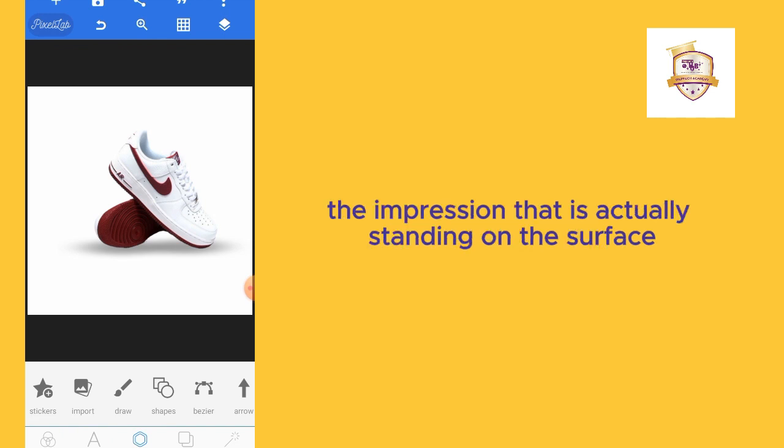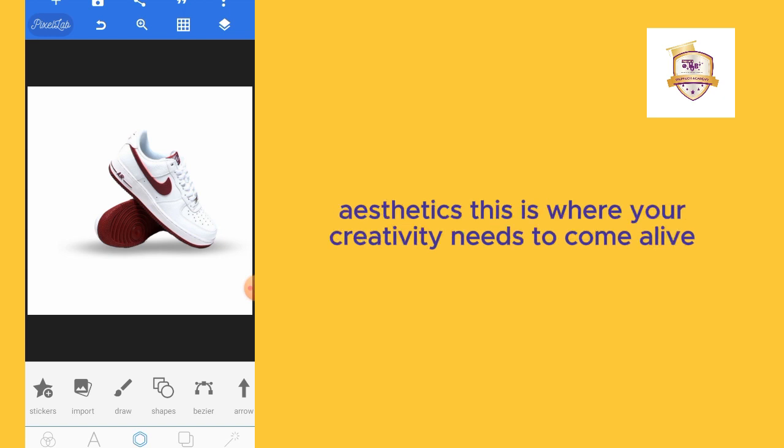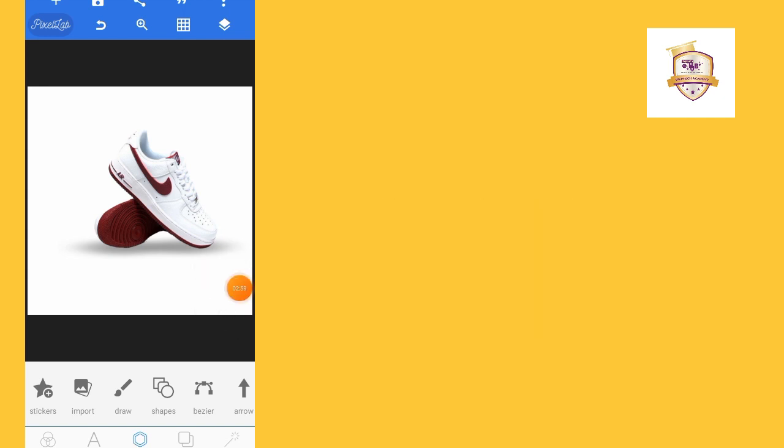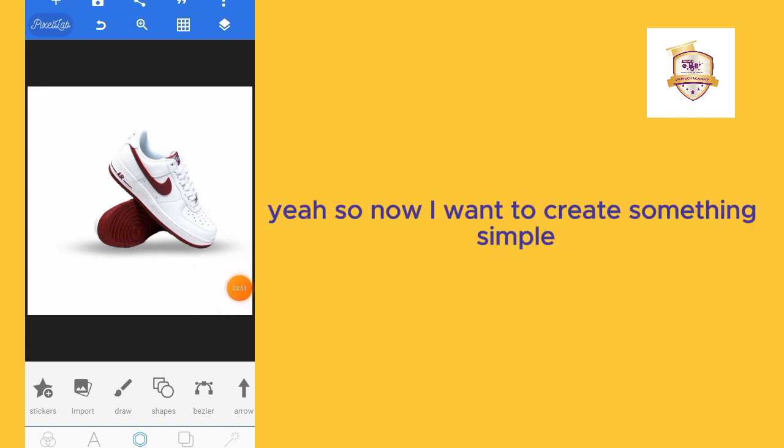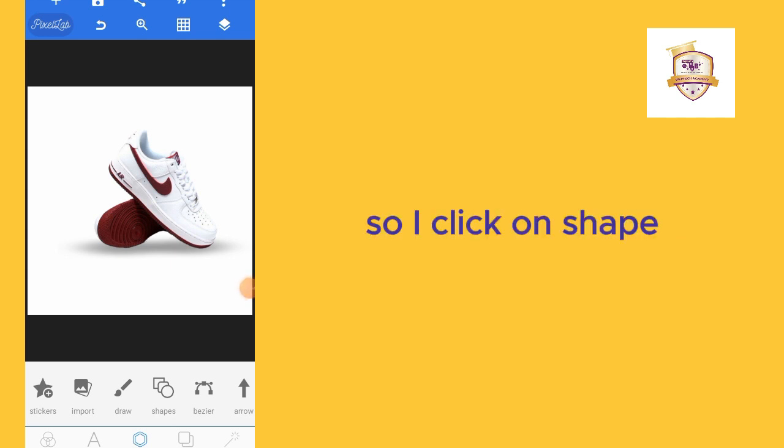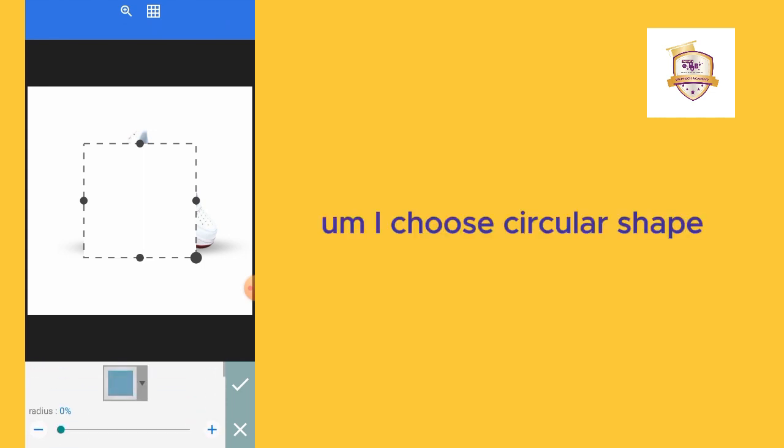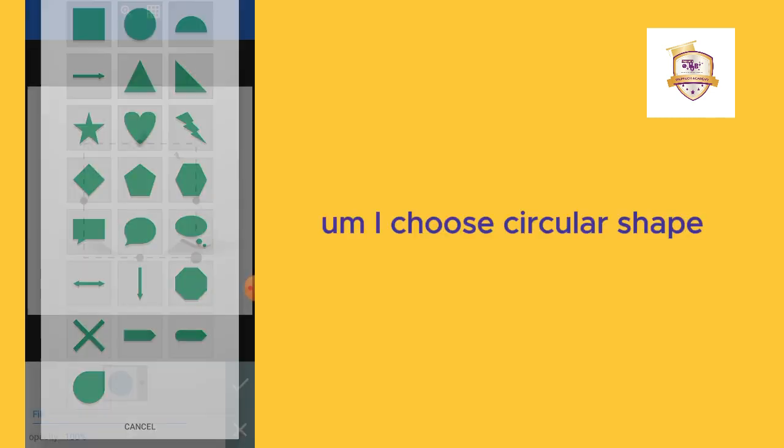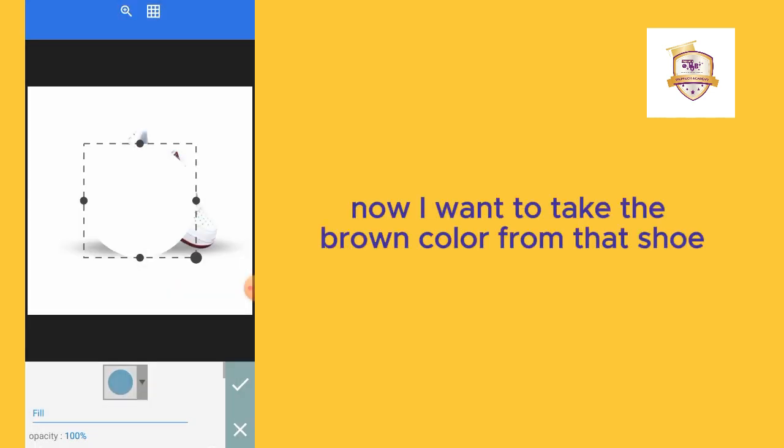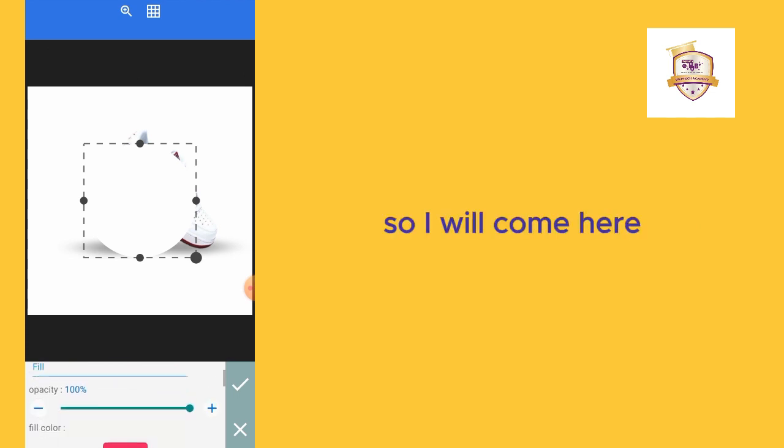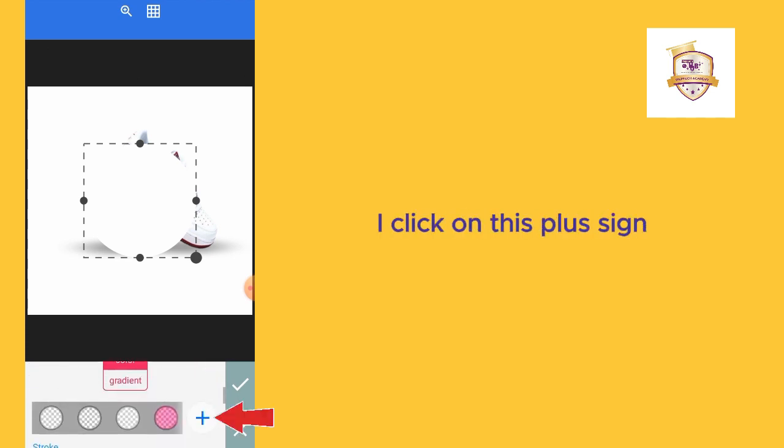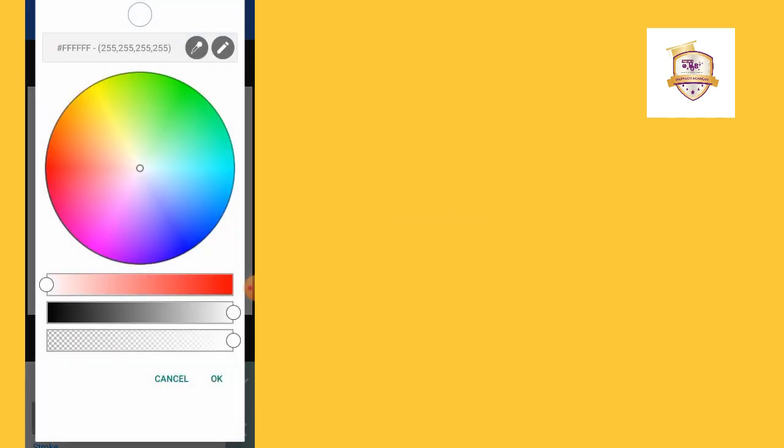Now the next thing is the style of the design, the aesthetics. This is where our creativity needs to come alive. I want to create something simple, not complex. I'll click on shape and choose circular shape. Now I want to take the brown color from that shoe, so I'll come here to the color of the shape. I click on this plus sign and I will click on this color picker tool.